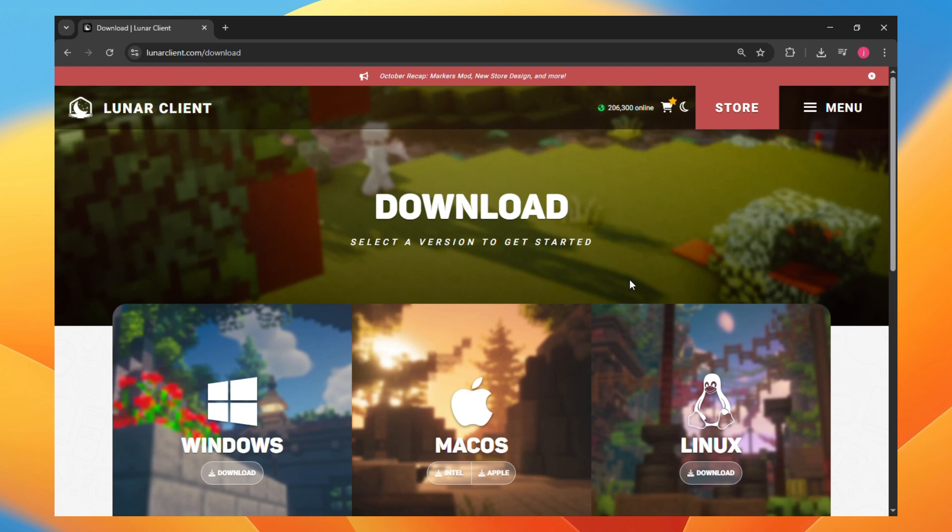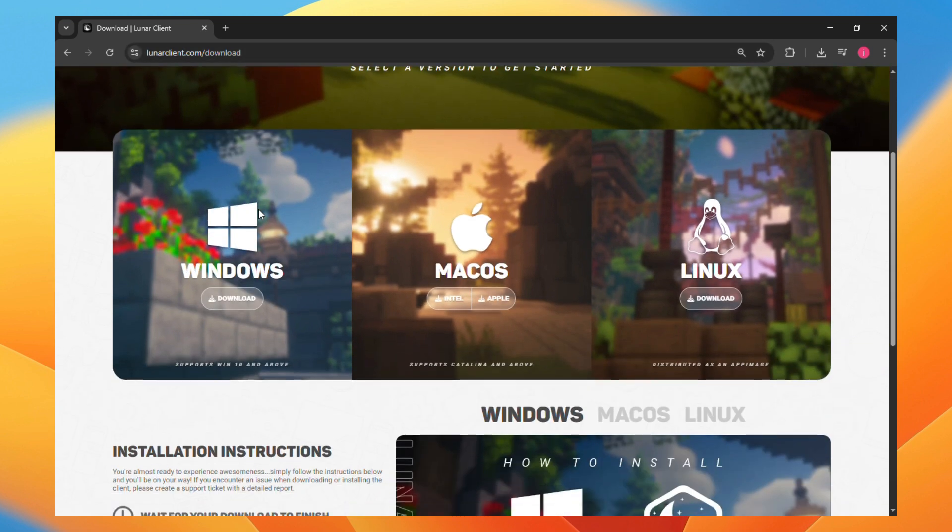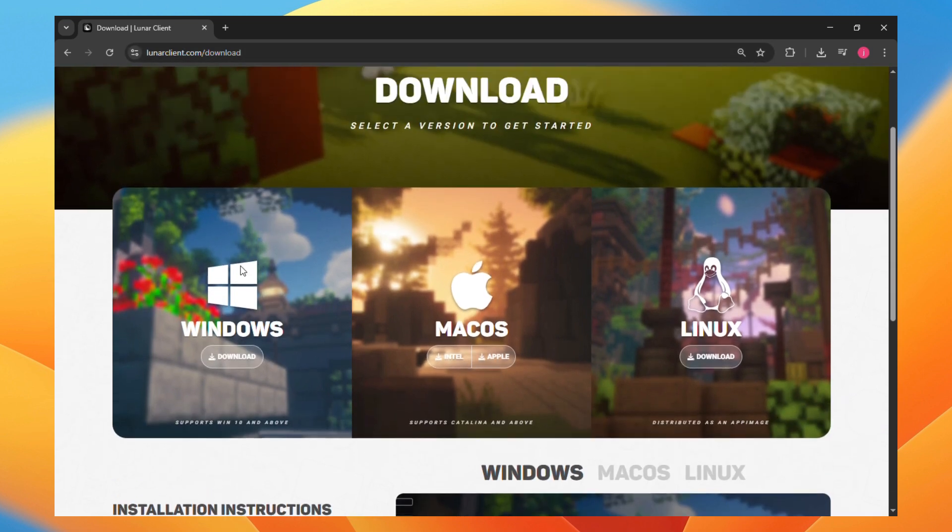So to do this, you want to head over to their official website, lunarclient.com/download. Now here, you want to choose between Windows, macOS, and Linux.